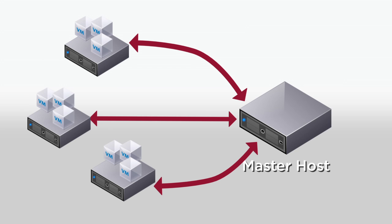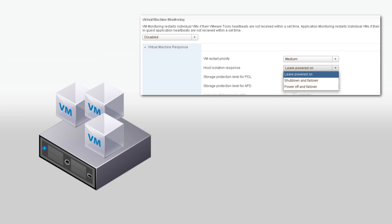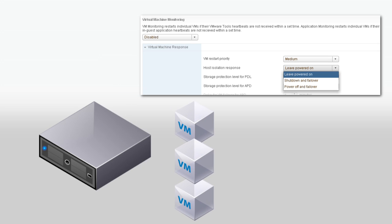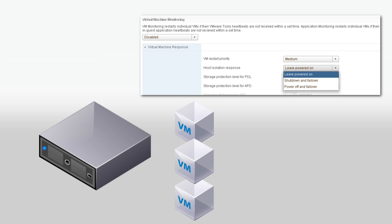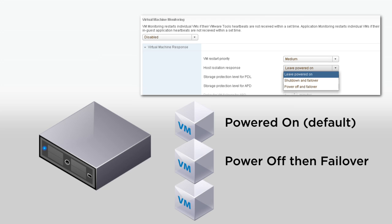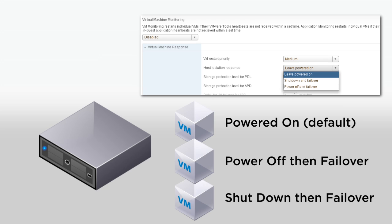If a host becomes isolated so that it is still running but has lost management network connectivity, HA uses the host isolation response setting to determine what happens to the affected virtual machines. You can set the host isolation response to leave the virtual machines powered on, which is the default, power them off and then failover, or shut them down then failover.